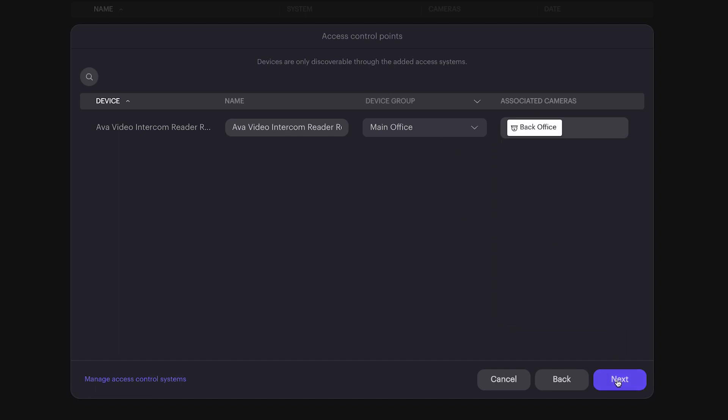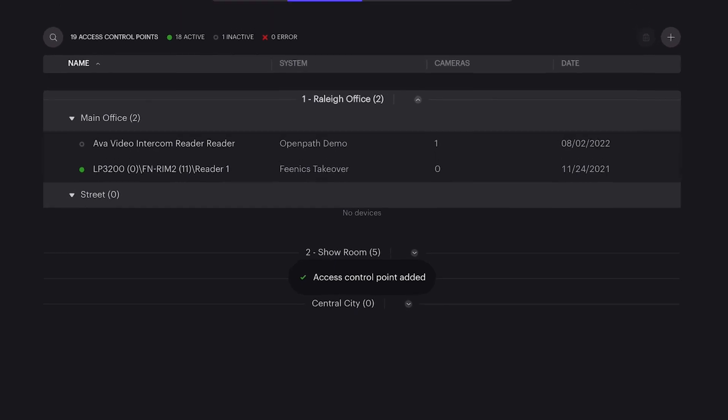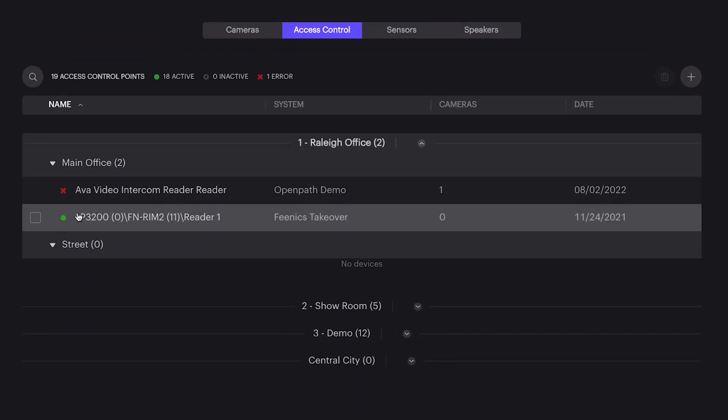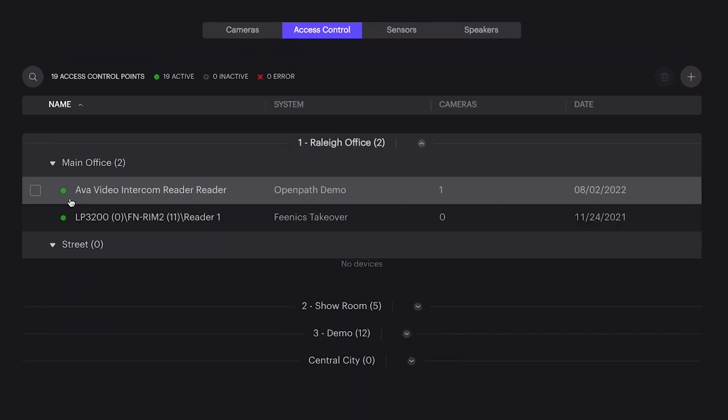Click Next. You'll see the Ava environment connect to that reader and give you a green light indicating a solid connection.